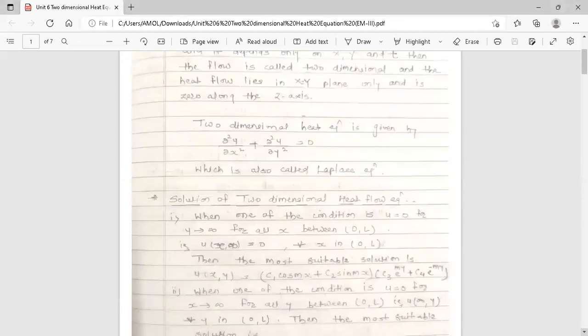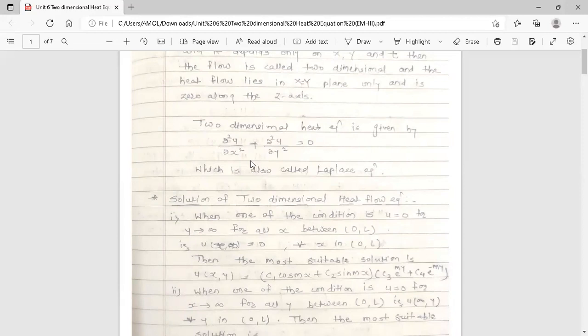The 2-Dimensional Heat Equation is given by: ∂²u/∂x² + ∂²u/∂y² = 0. Here u is a function of x and y because the plate lies in the XY plane. This equation is also called the Laplace equation.